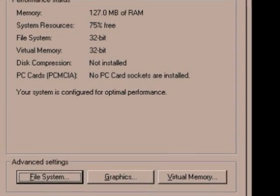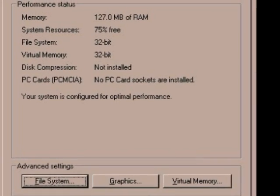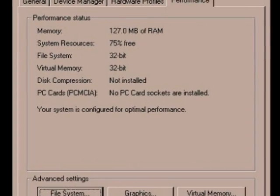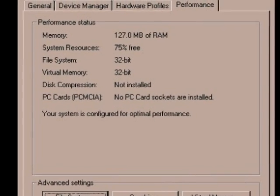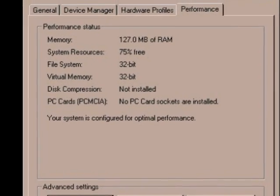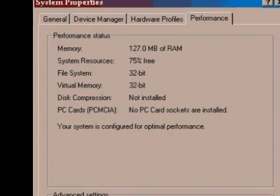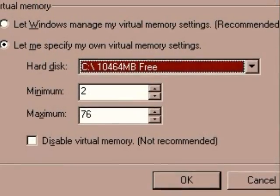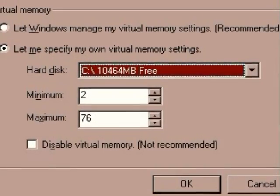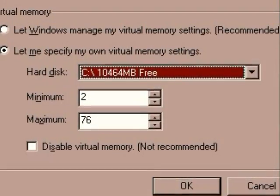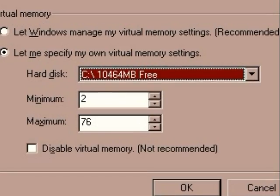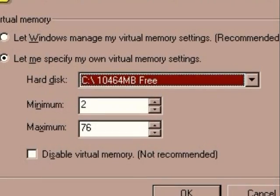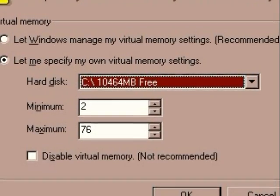Windows 98 has an intelligent virtual memory manager that uses a default setting to help Windows allocate hard drive space for virtual memory as needed. In the minimum box, enter the smallest amount of hard drive space you wish to use for virtual memory. On the hard disk, specify the amounts are in megabytes.